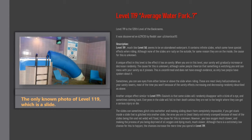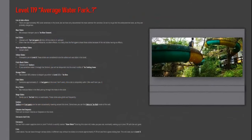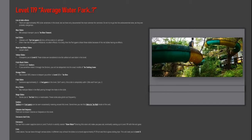List of slide effects. There are approximately 982 slide variations in this level, but we have only documented the most common for convenience. Do not try to go into the undocumented ones, as they are probably dangerous.